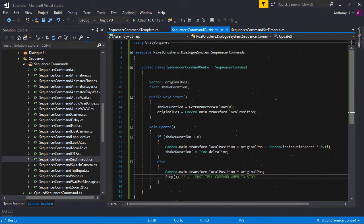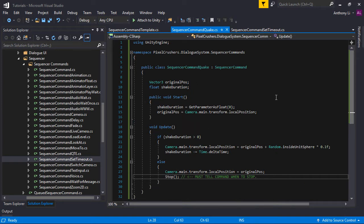SequencerCommands are mono-behaviors. They have some special functions that allow you to read the parameters that are sent to them. In this example, we use getParameterAsFloat to get the value of the first parameter.